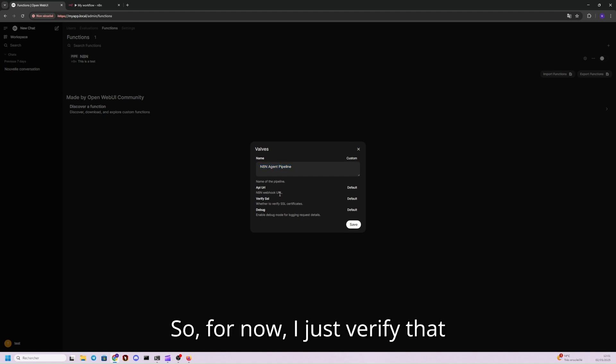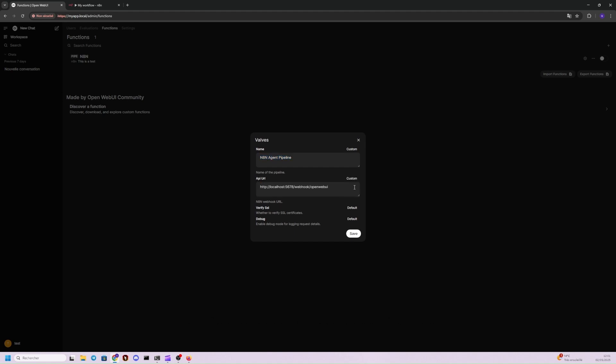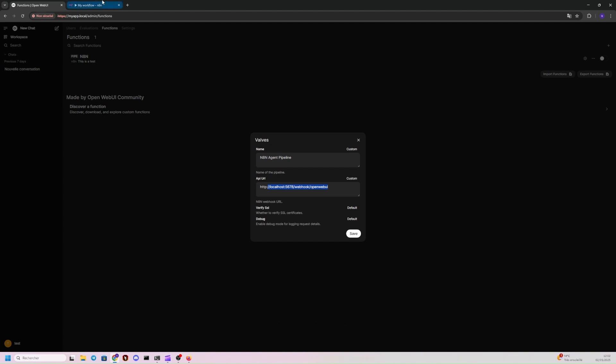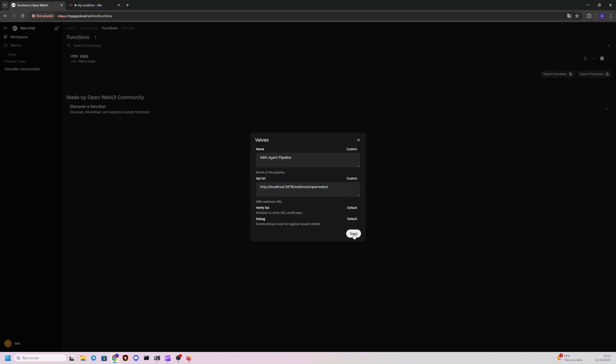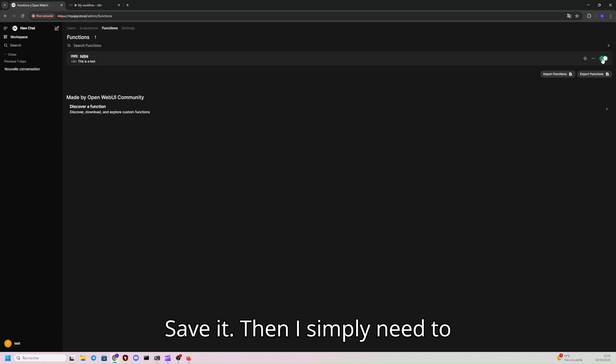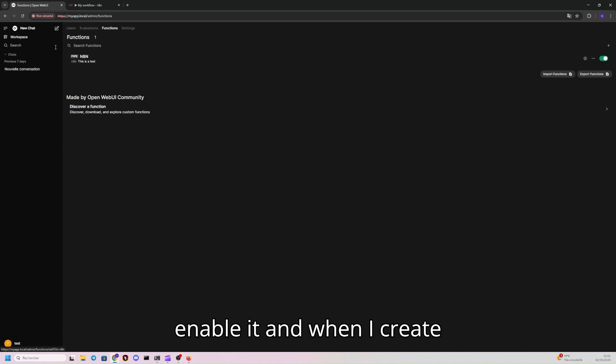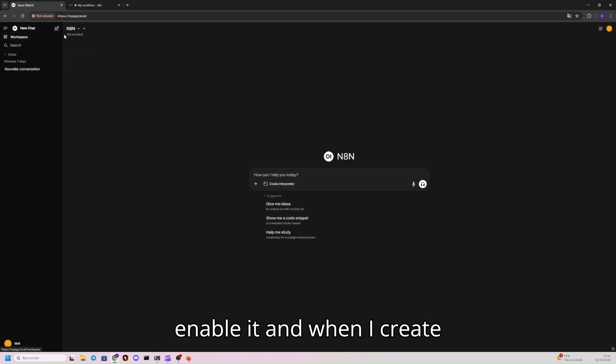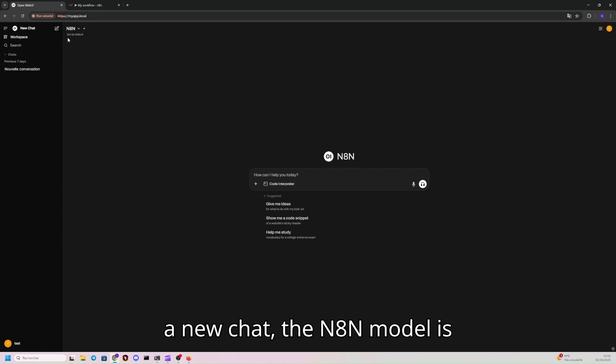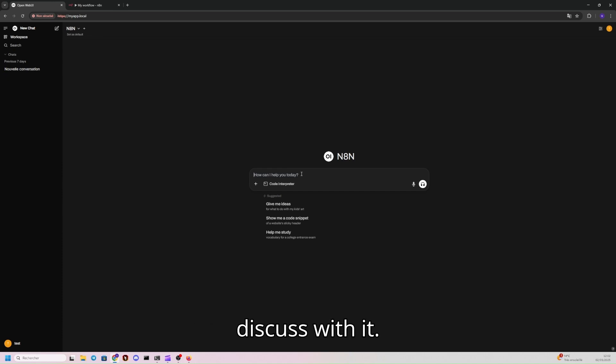So for now, I just verify that here, this is the link to my webhook in NATHAN. Save it. Then I simply need to enable it, and when I create a new chat, the NATHAN model is available. And now I can discuss with it.